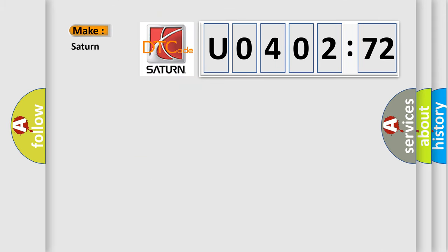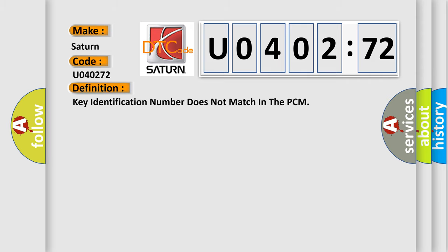So, what does the diagnostic trouble code U040272 interpret specifically for Saturn car manufacturers? The basic definition is Key identification number does not match in the PCM.